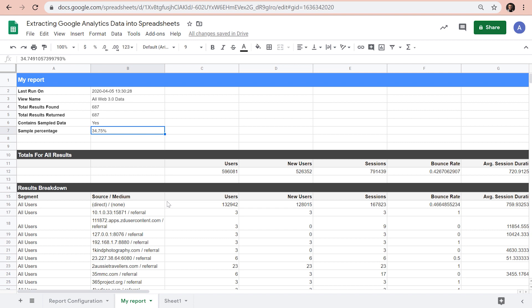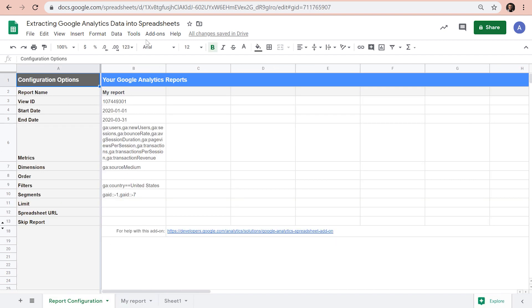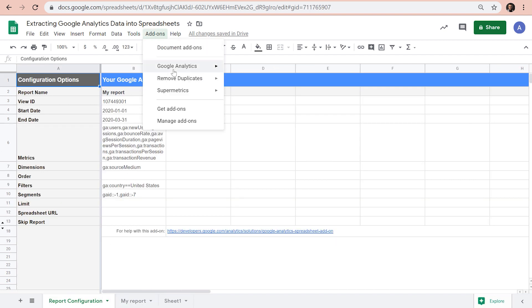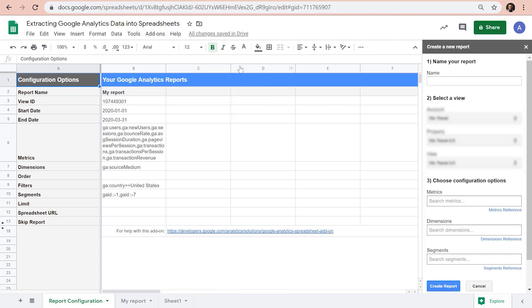But there are limitations as well. First of all, the options in the user interface are kind of limited. We can only choose metrics, dimensions, and segments. Everything else should be manually adjusted by entering data into cells of report configuration sheet, even the date range.